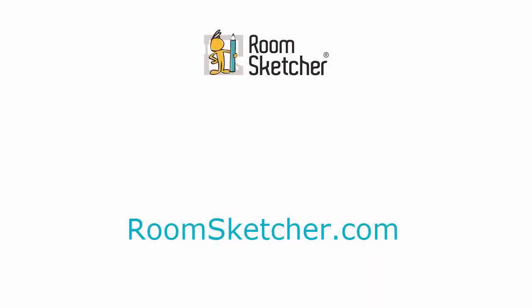For more videos and tutorials, go to RoomSketcher.com.